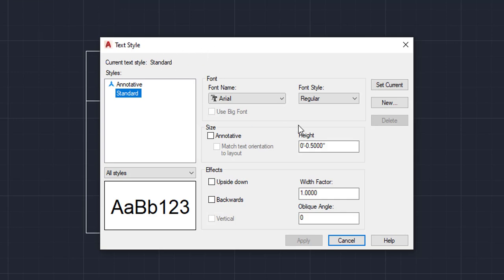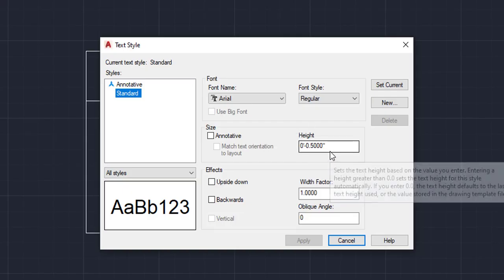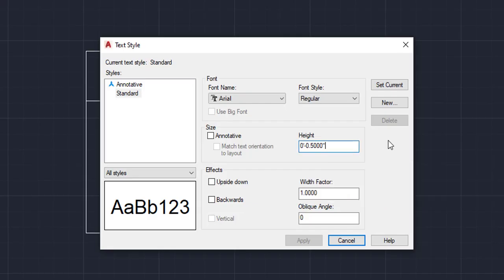So right here, this is where the height is at and that's where you're going to control how big your text is in dimensioning. So we're actually going to erase all of that. And based on the size of the square, you'll have to figure it out based on the size of your objects.